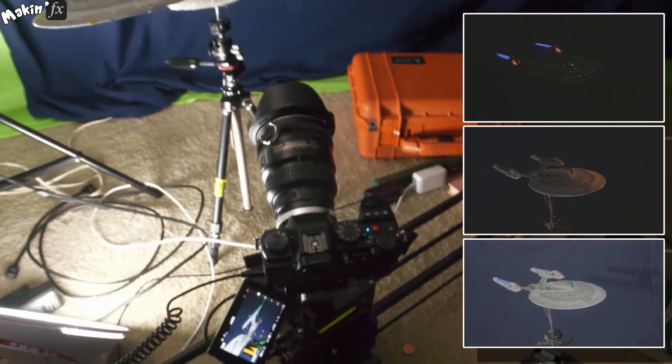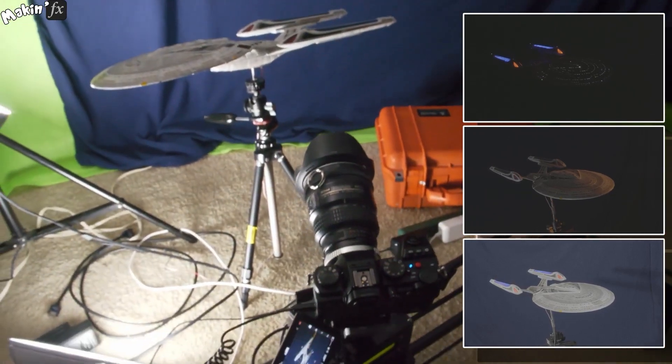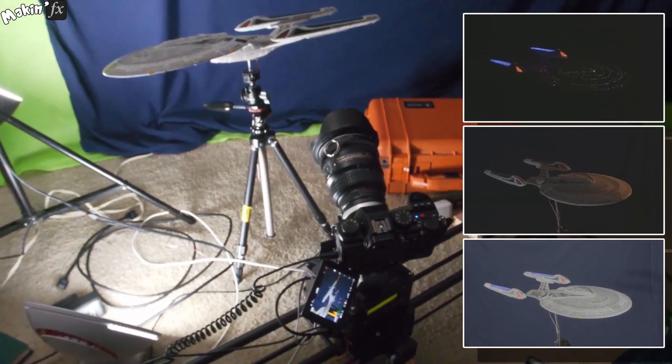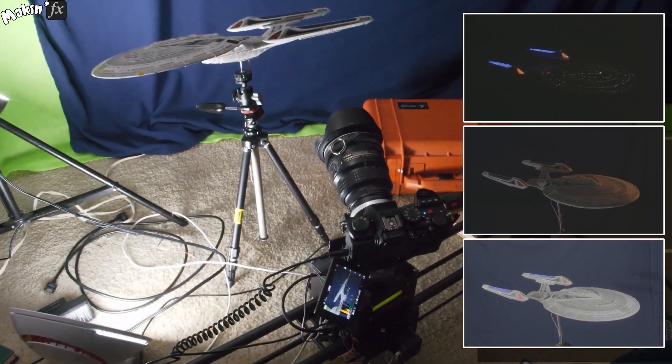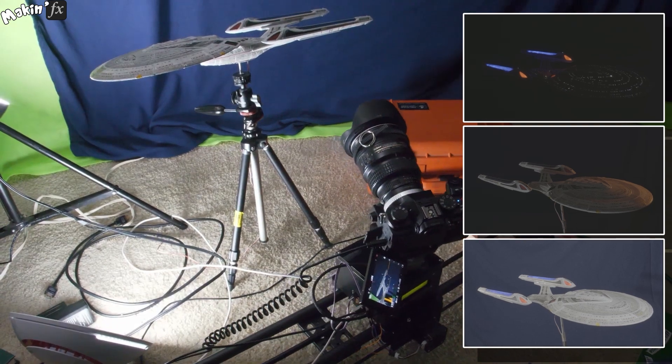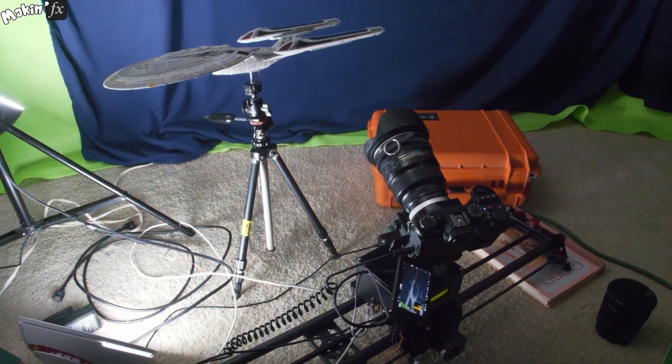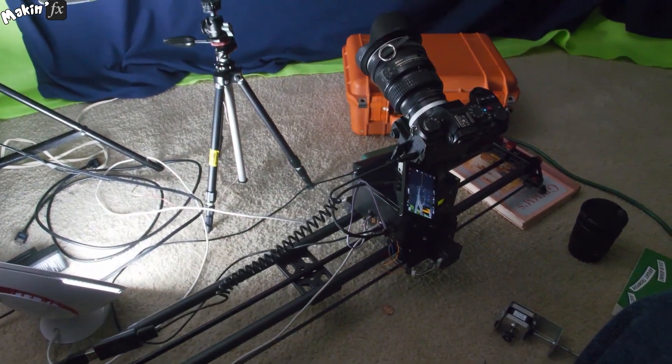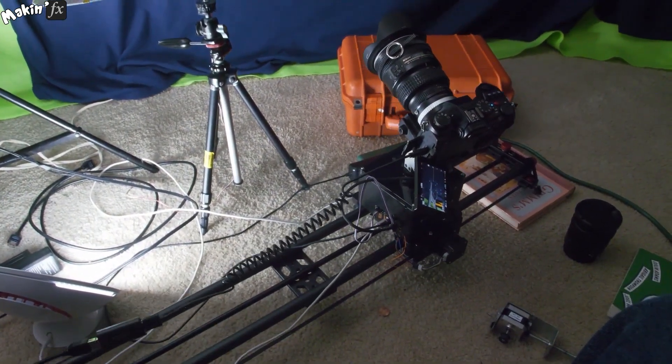It's really useful, especially for that key pass as it means you don't have to deal with spill. And yes, I am planning a VFX history episode all about motion control.